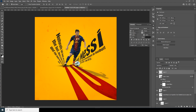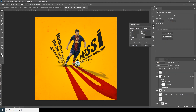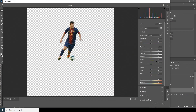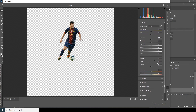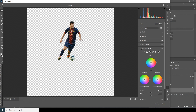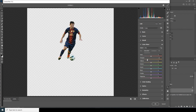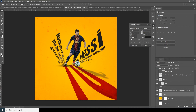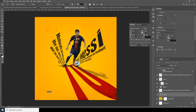Let's select the layer, go to Filter, and apply a Camera Raw Filter. From here, let's increase the Clarity and Texture. Go to the Detail tab and increase the Noise Reduction. Then go to Color Mixer and drop down the Orange a little bit — something like that.